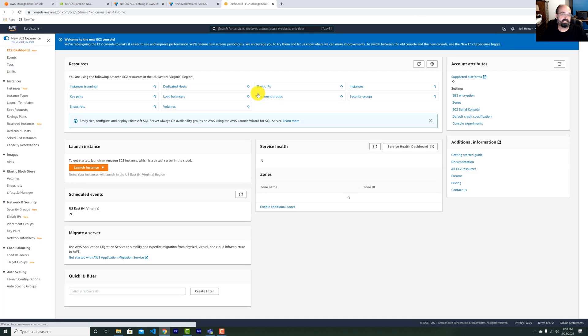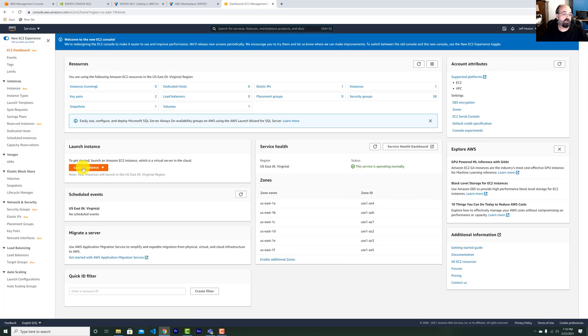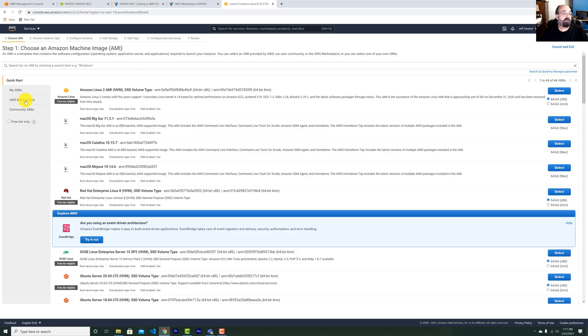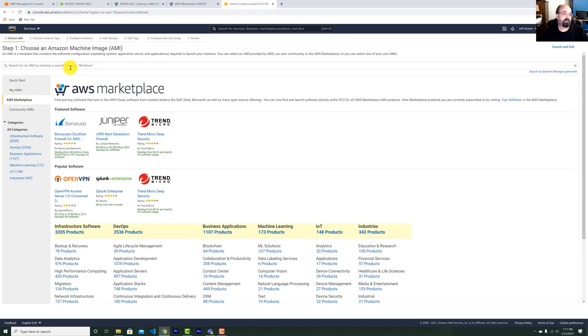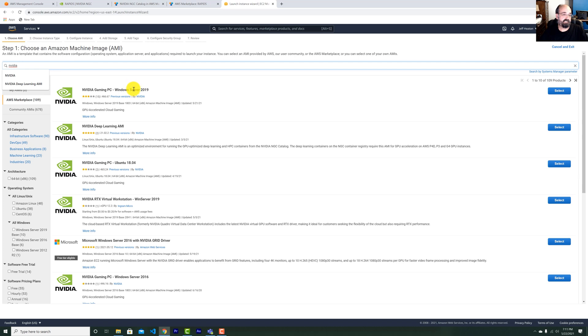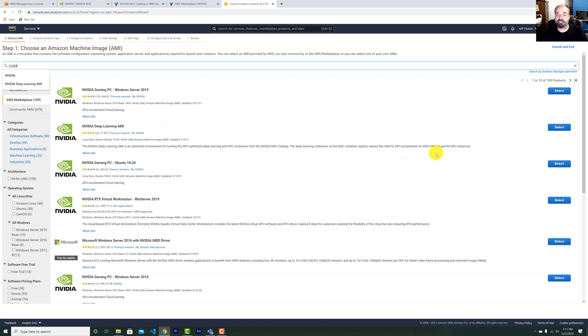We're going to launch an instance. Click the orange launch instance. Go to AWS marketplace. And we're going to search for NVIDIA, like gaming PC. I've heard that these GPUs developed for deep learning can actually be used for games too. I'll have to try that someday. This is the one we want, in all seriousness. NVIDIA Deep Learning AMI.